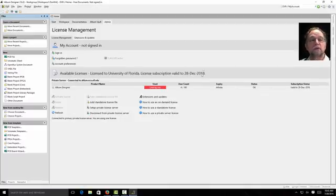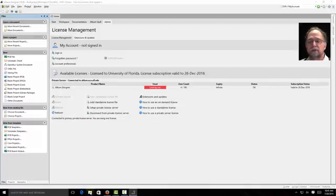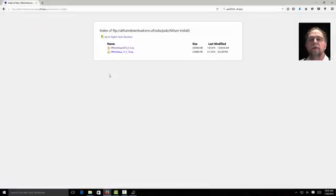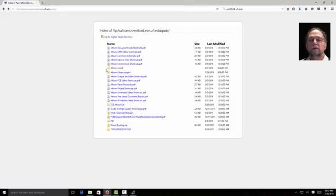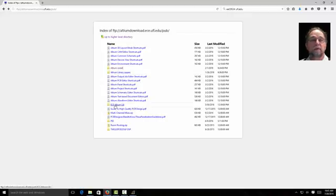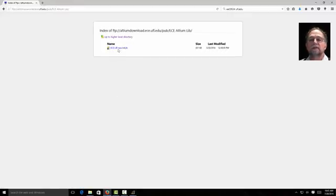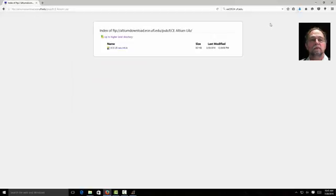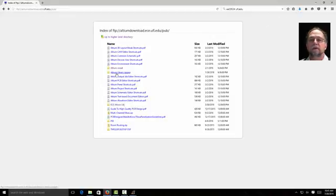Next thing we're going to do is go and look at a few libraries. We're going to want to download and install. So let's go back to our web page. To our Altium download. And I have an Altium library and an ECE library. If I click on the ECE library, it's going to say I want to save it. OK. You'll see it download there.